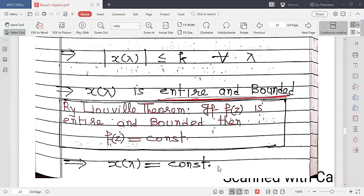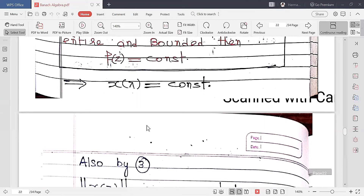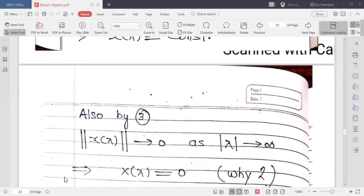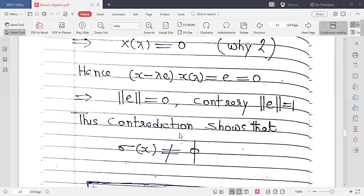By Liouville's theorem, if a function is entire and bounded, then it is constant. So R(λ) = constant. But we also know ‖R(λ)‖ → 0 as |λ| → ∞, so R(λ) = 0 for all λ. Then (x − λe)·R(λ) = e gives ‖e‖ = 0, a contradiction since ‖e‖ = 1. Therefore our supposition is wrong and σ(x) is non-empty.